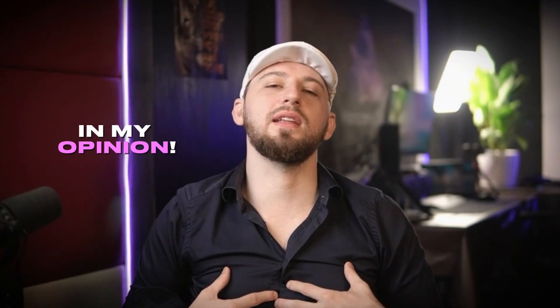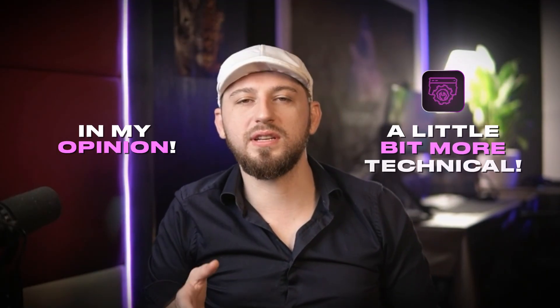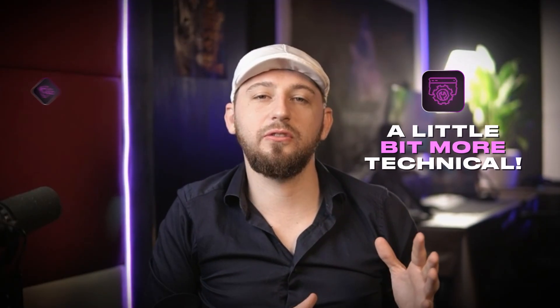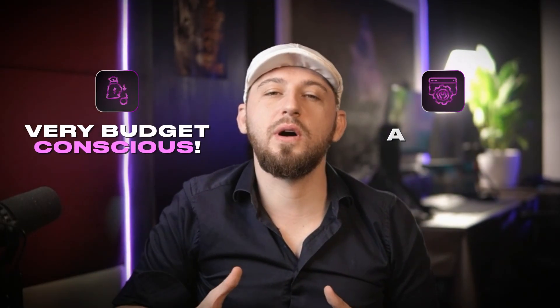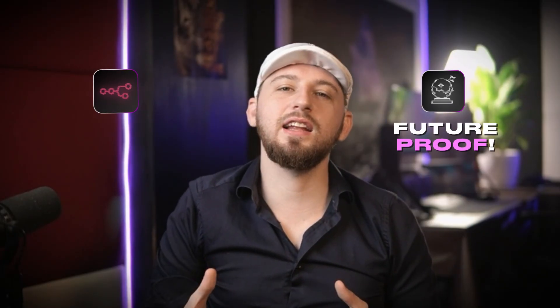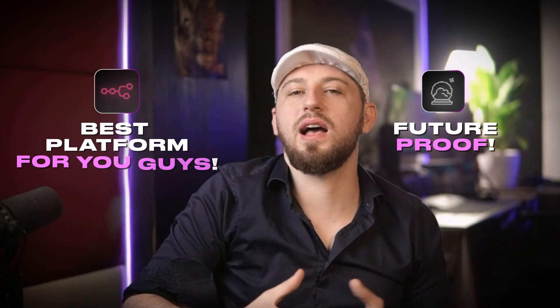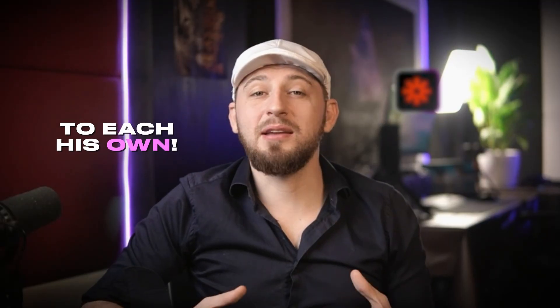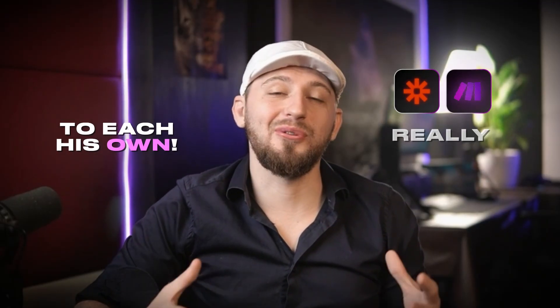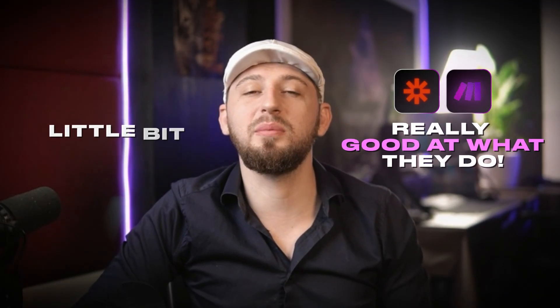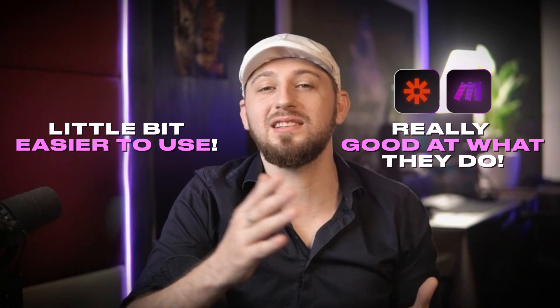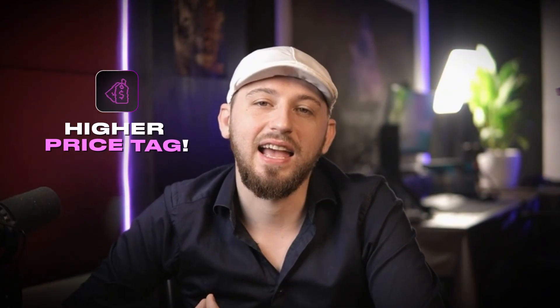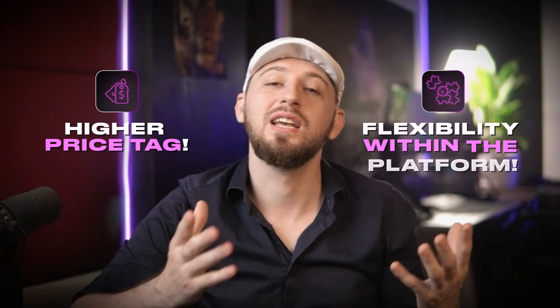And in my opinion, if you're a little bit more technical, you're very budget conscious, or you just wanna be future-proof, I believe N8N is the best platform for you guys to go to. That being said, to each his own, Zapier and Make are really good at what they do. Of course, they are a little bit easier to use, but with that ease of use comes a higher price tag, and you're sacrificing flexibility within the platform.